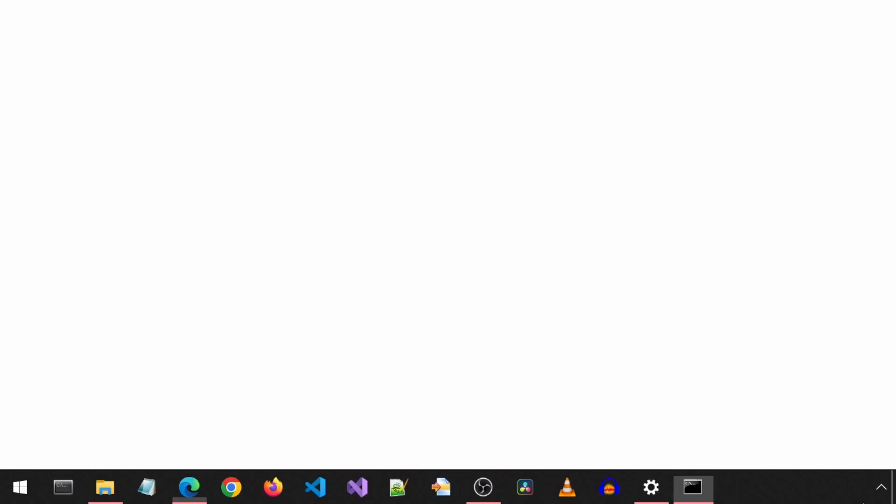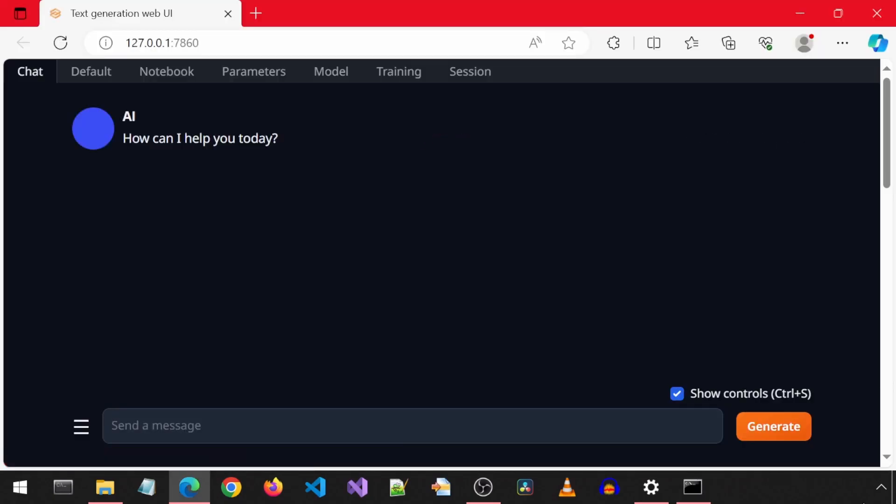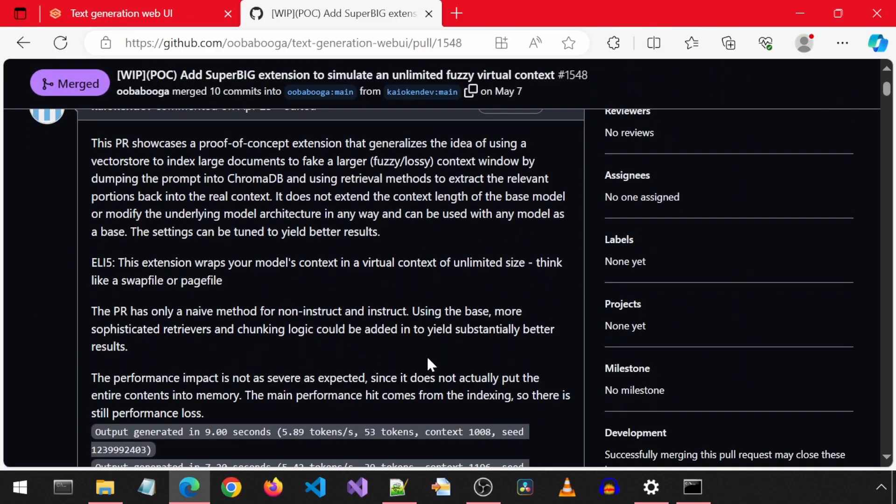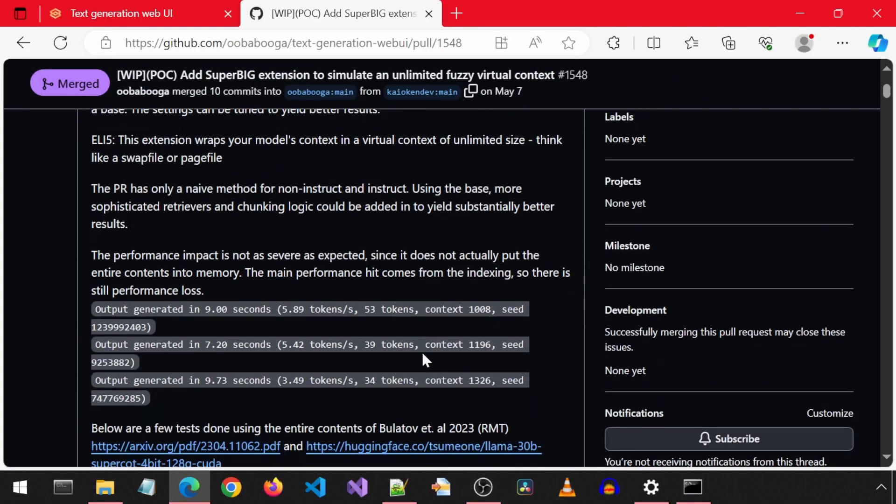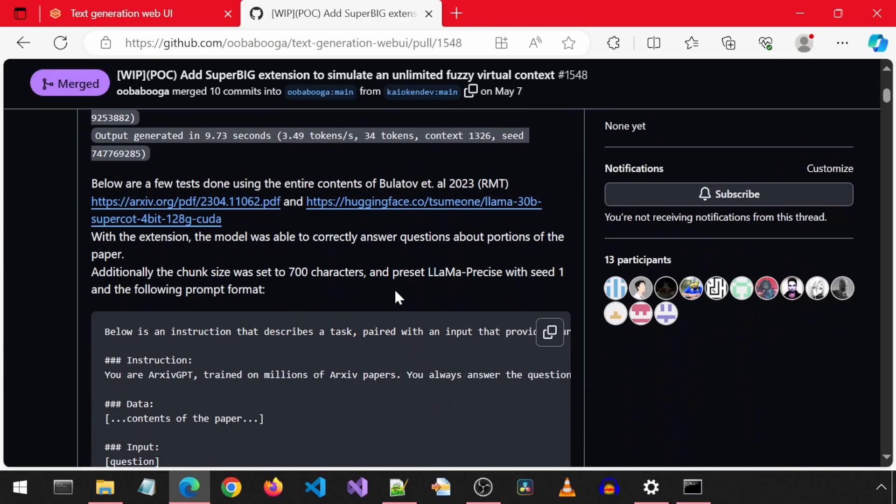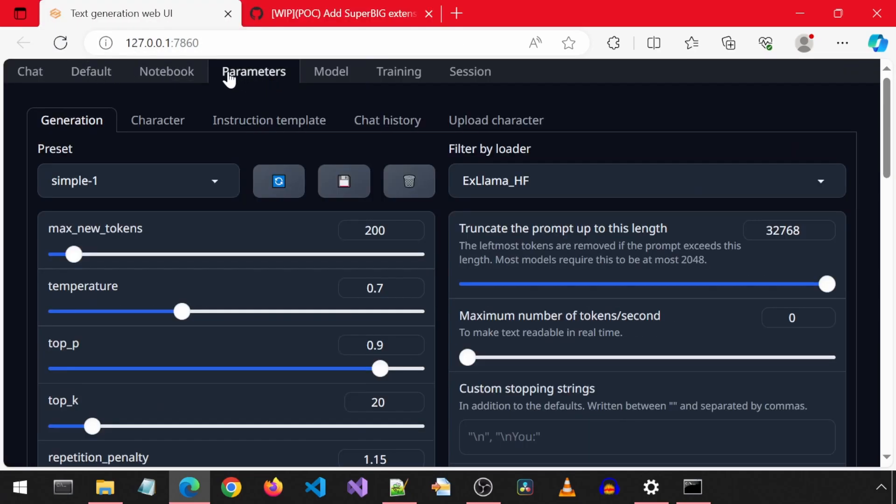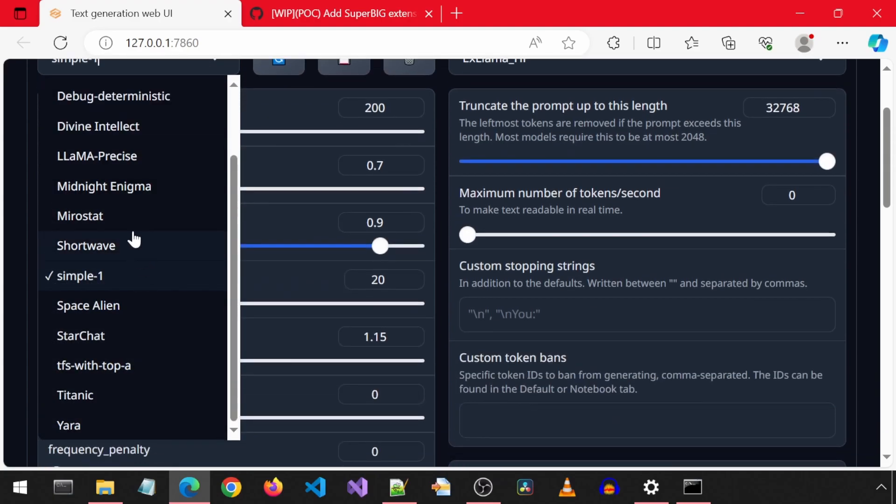Now, I couldn't find any documentation for this thing, so it took hours of googling and trial and error. Eventually, I stumbled across this GitHub issue, which details this extension from when it was first created. Llama-precise is what they used for the preset, so let me do the same. Go to the parameters tab and select Llama-precise from the drop-down.